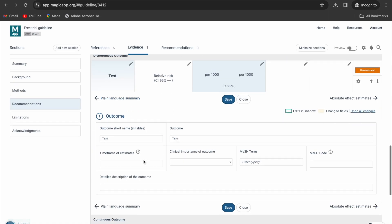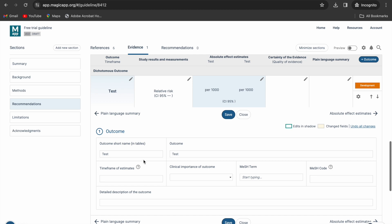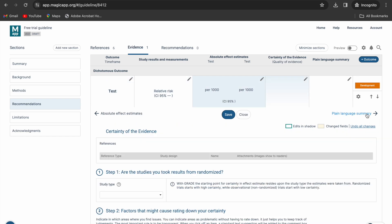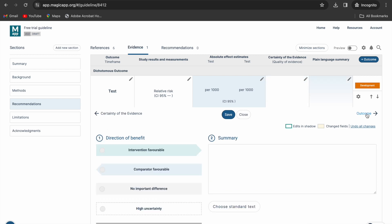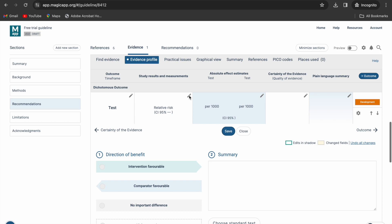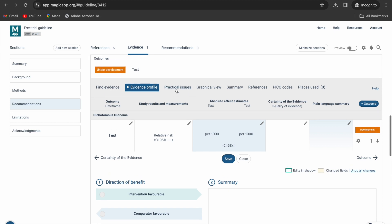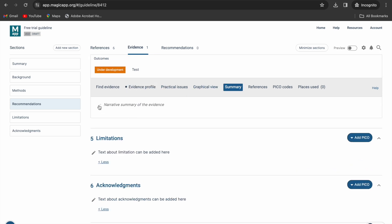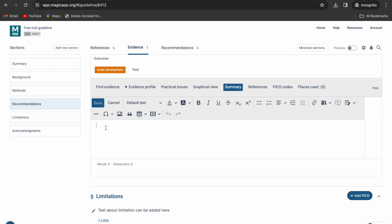Use the pencil icon and add data to the outcomes. Explore how Magic App guides you to evaluate the certainty of the evidence following the grade methodology. Formulate a plain language summary for each outcome using the suggested text or by writing your own. Write a summary of the evidence under the summary tab.